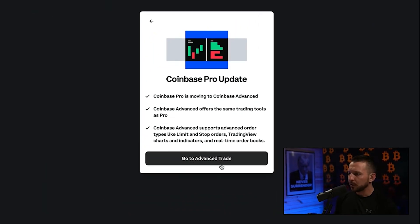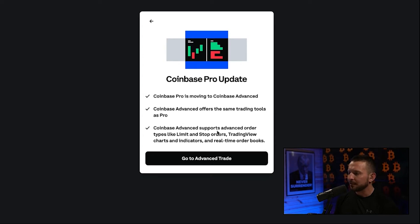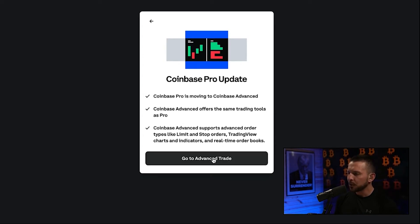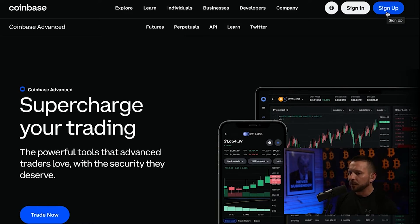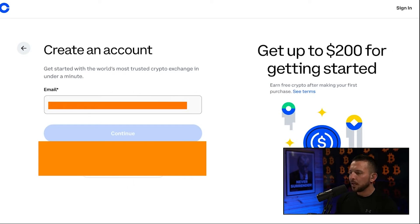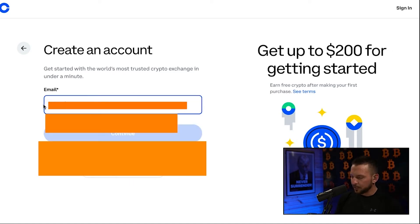So go to Advanced Trades. Coinbase Pro is moving to Coinbase Advanced, which offers the same trading tools as Pro — advanced order types like limits, stop orders, TradingView charts, and indicators. So let's go with Coinbase Advanced and hit the sign up tab. Down below in the description is an affiliate link you can use. The first thing it's going to do is ask for your email.